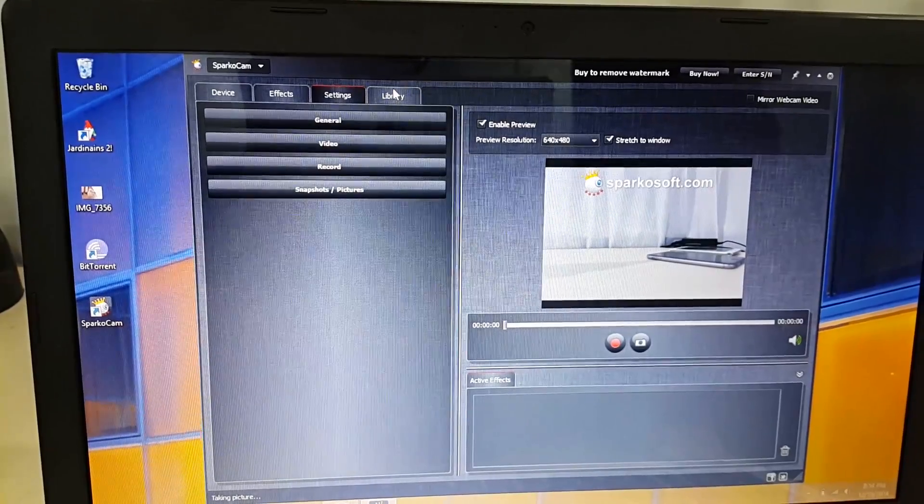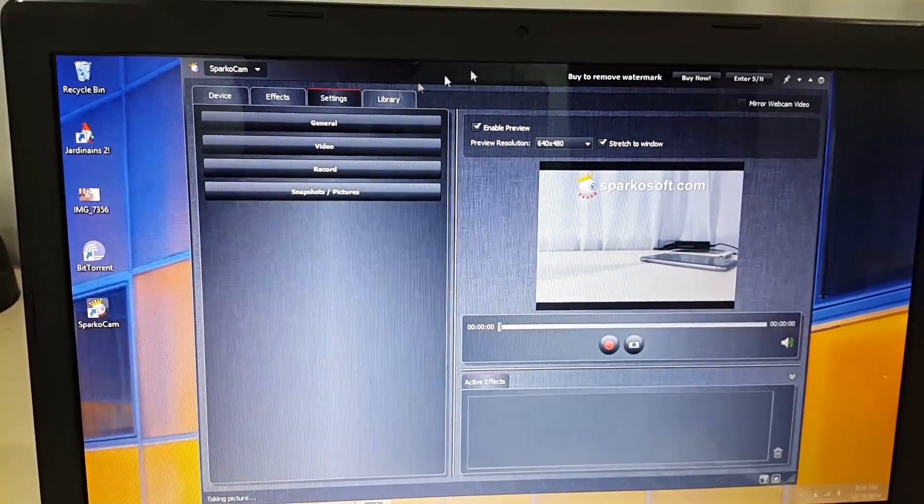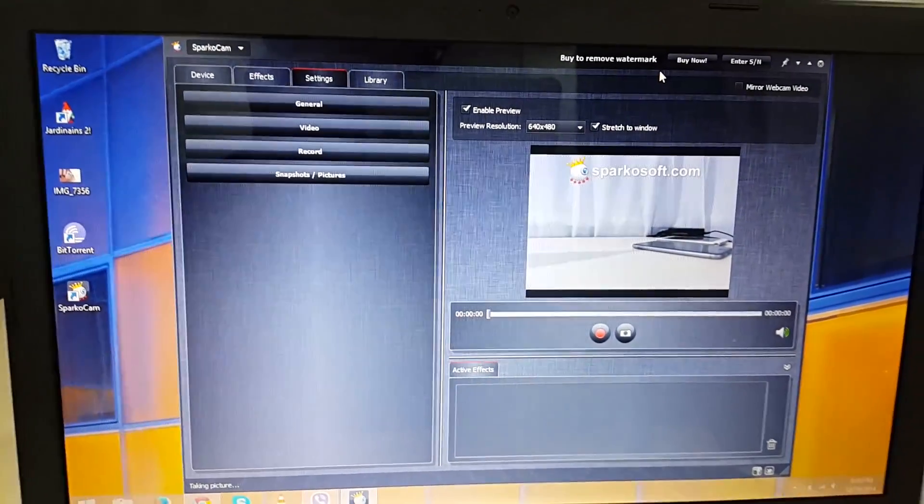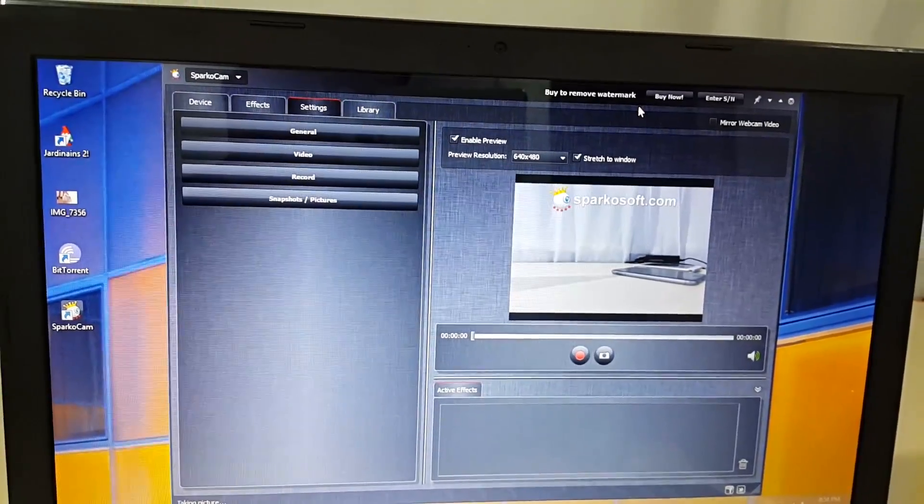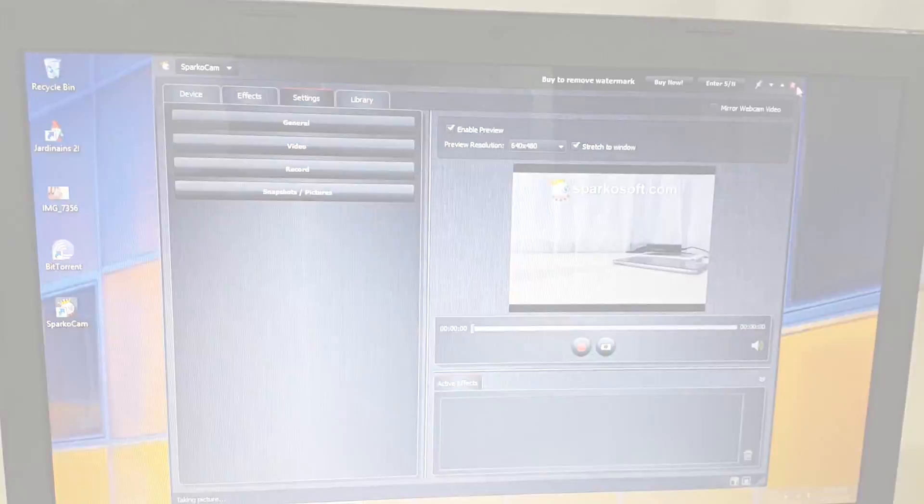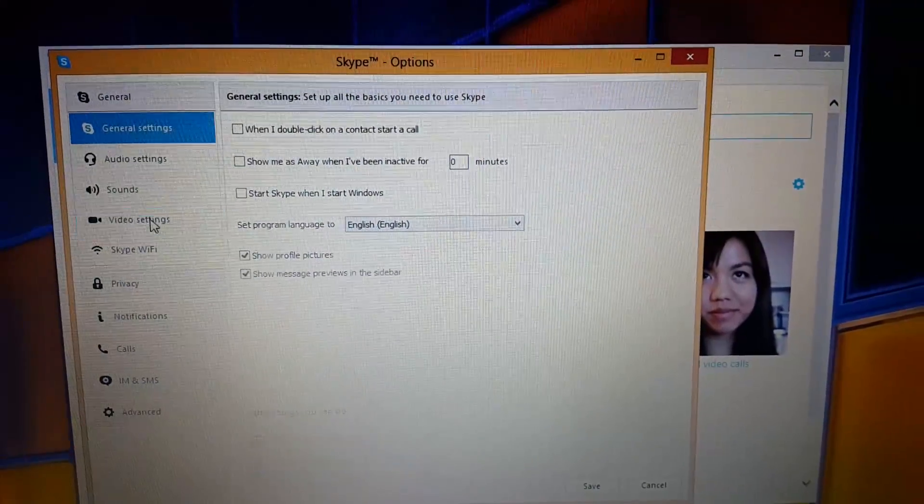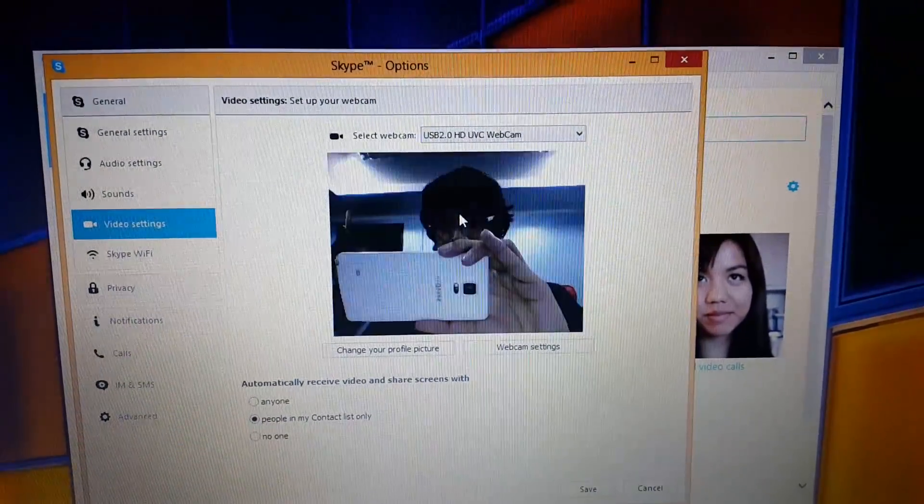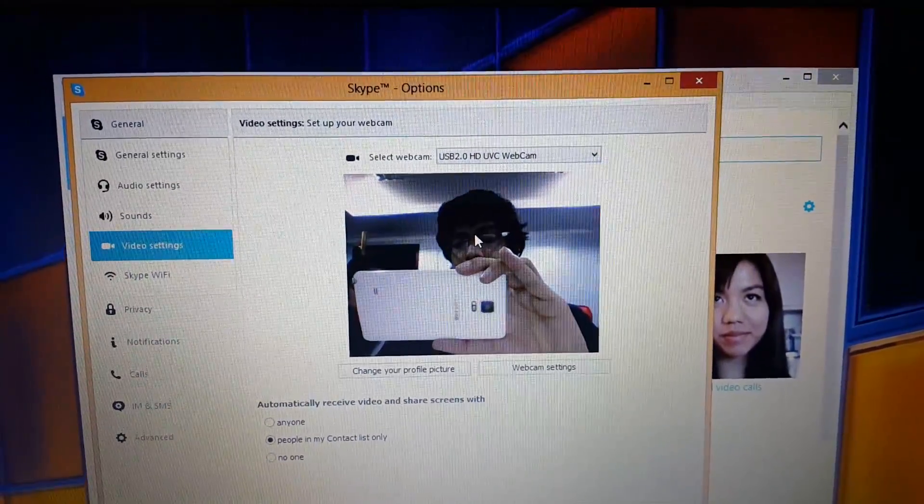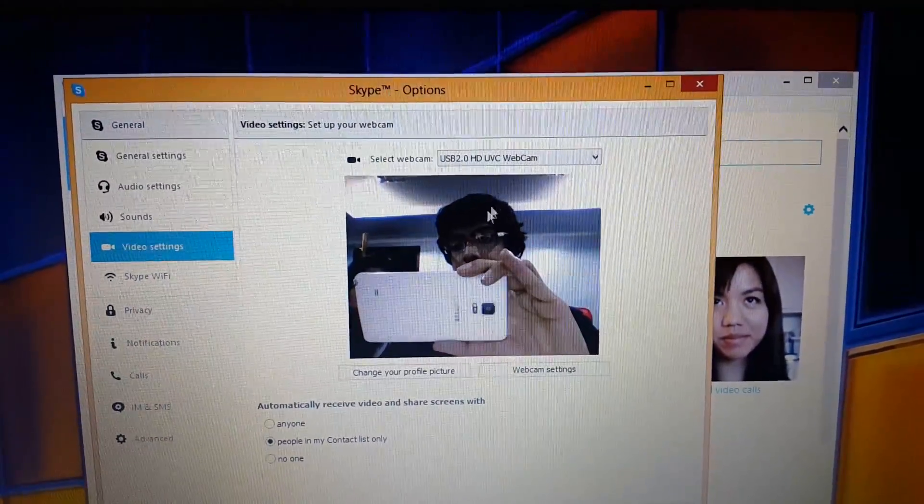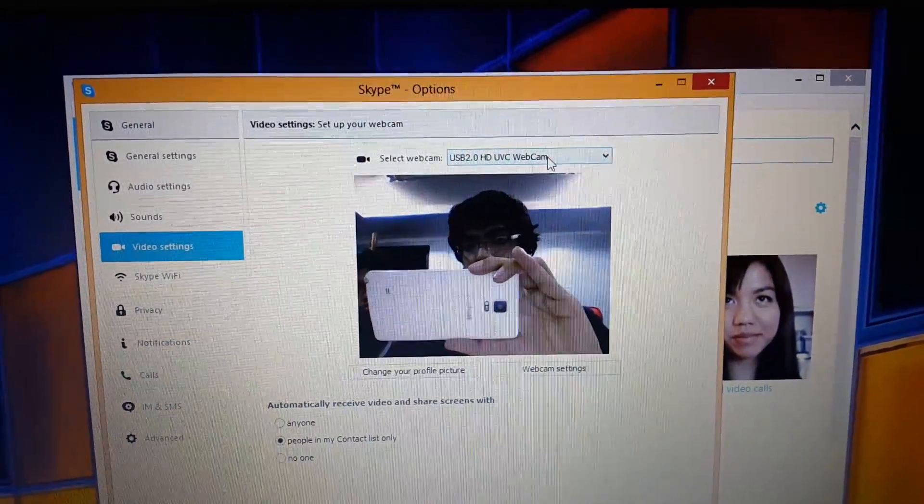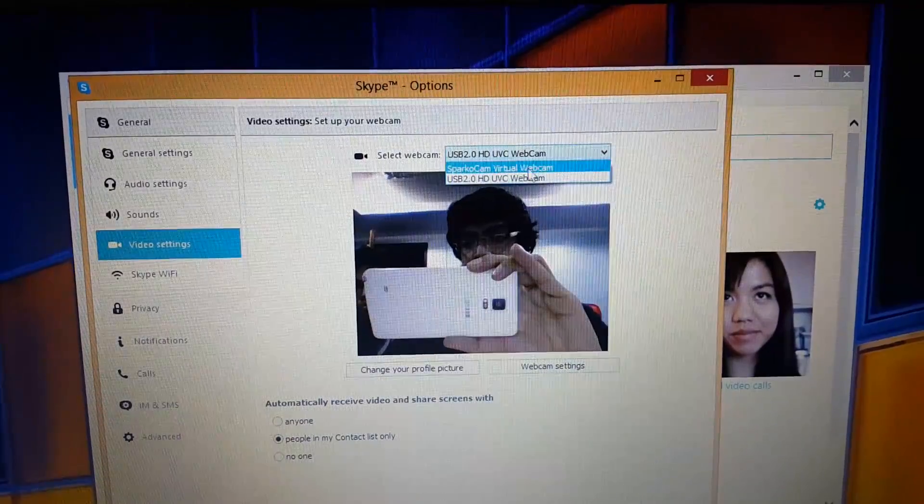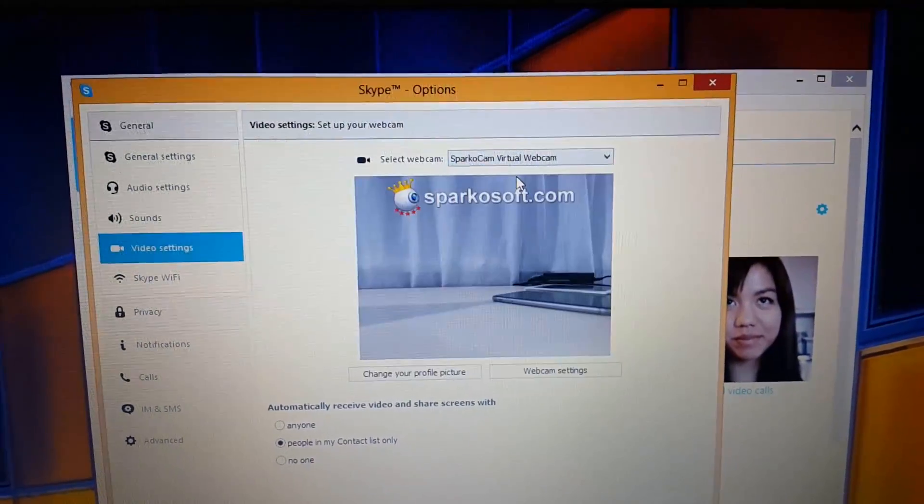So guys let me just quickly give you a demo of using this in Skype. Basically all you have to do is go to tools, go to settings, now go to video settings and choose SparcoCam as your default webcam and then you are good to go as you can see here.